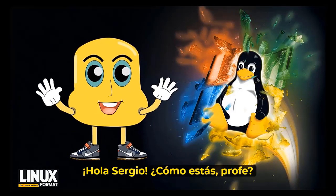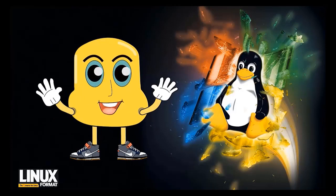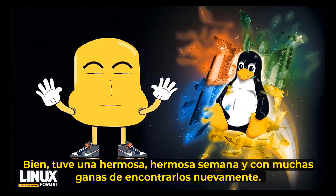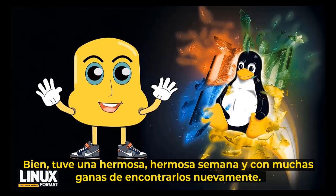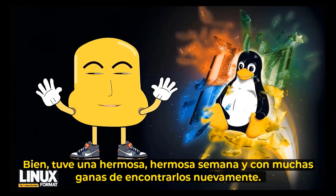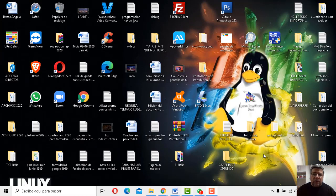Chau, Sergio. ¿Cómo estás, profe? Bien, hoy ha habido una bellísima semana con mucha boya de encontrarme nuevamente. Sí, a mí también me da muchísimo gusto nuevamente volverlo a encontrar a todos los alumnos.